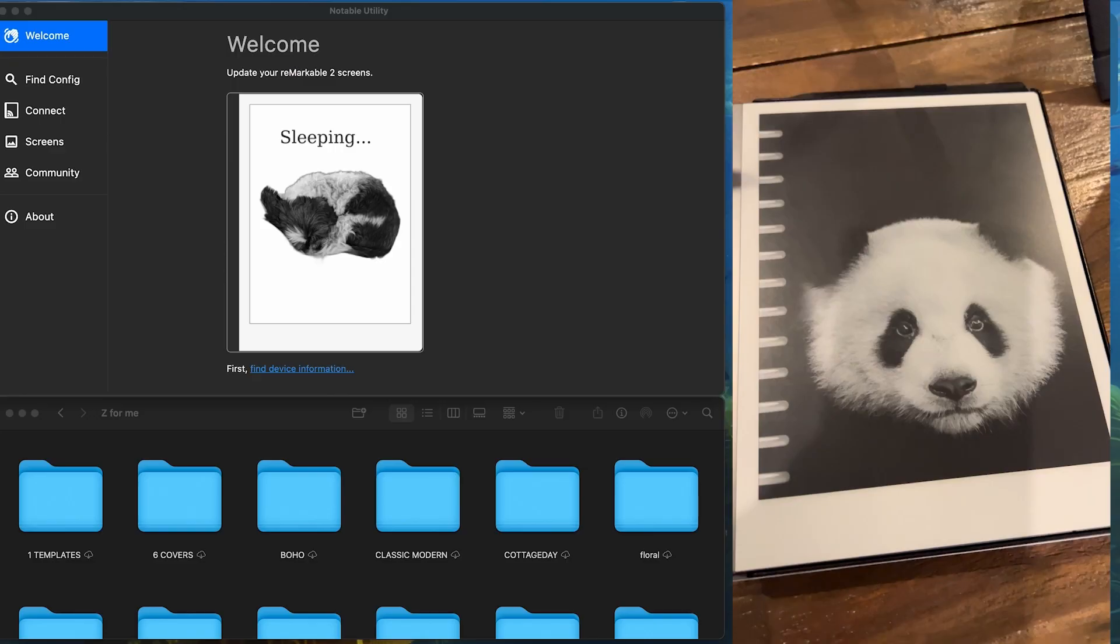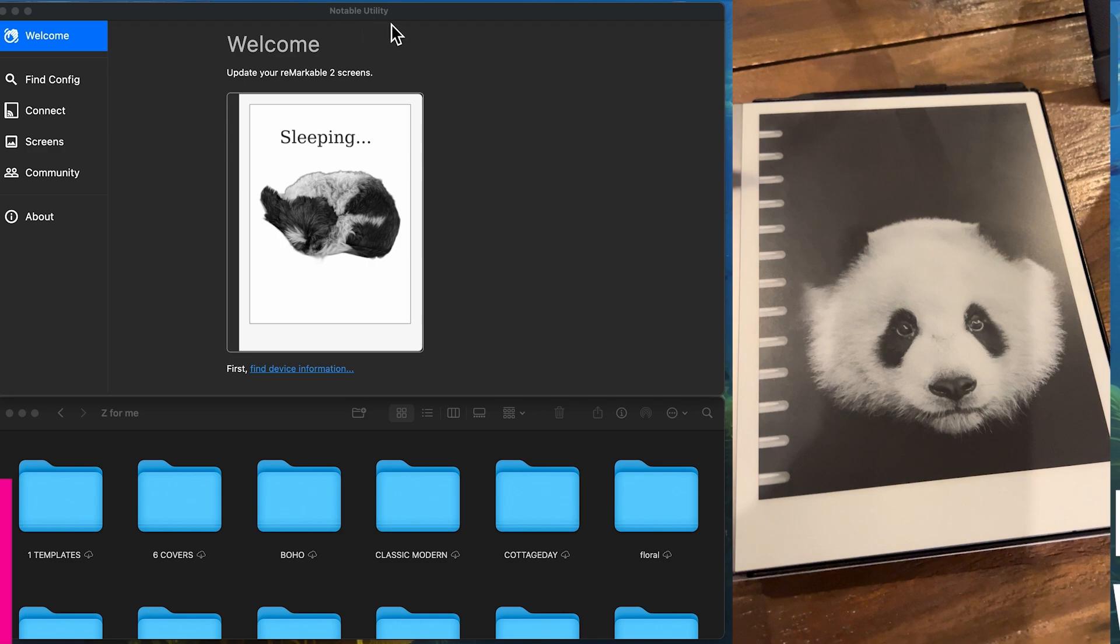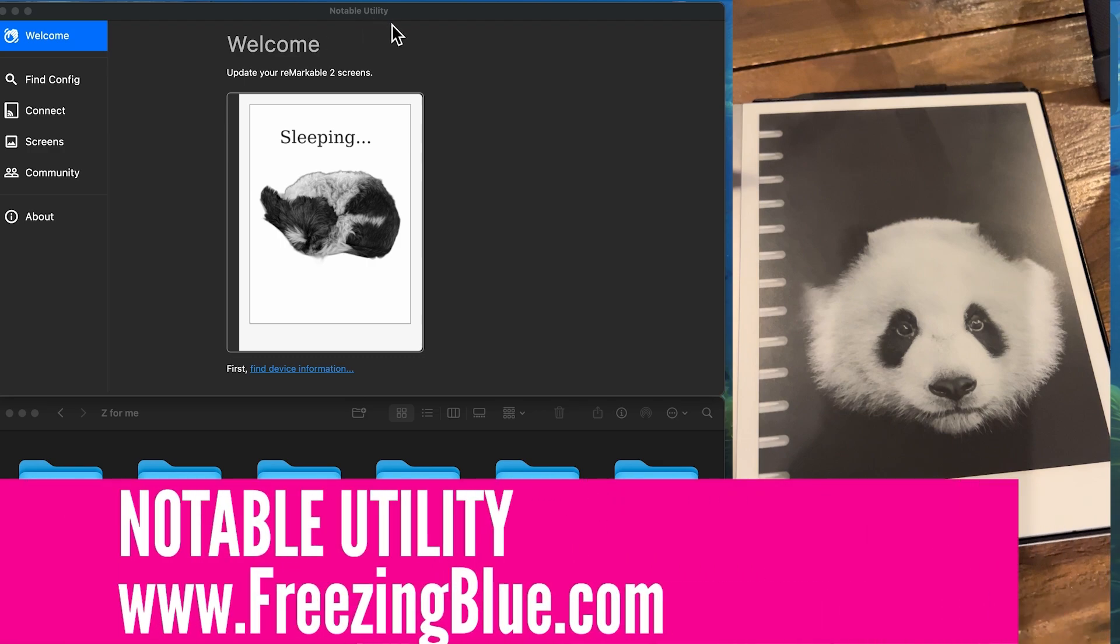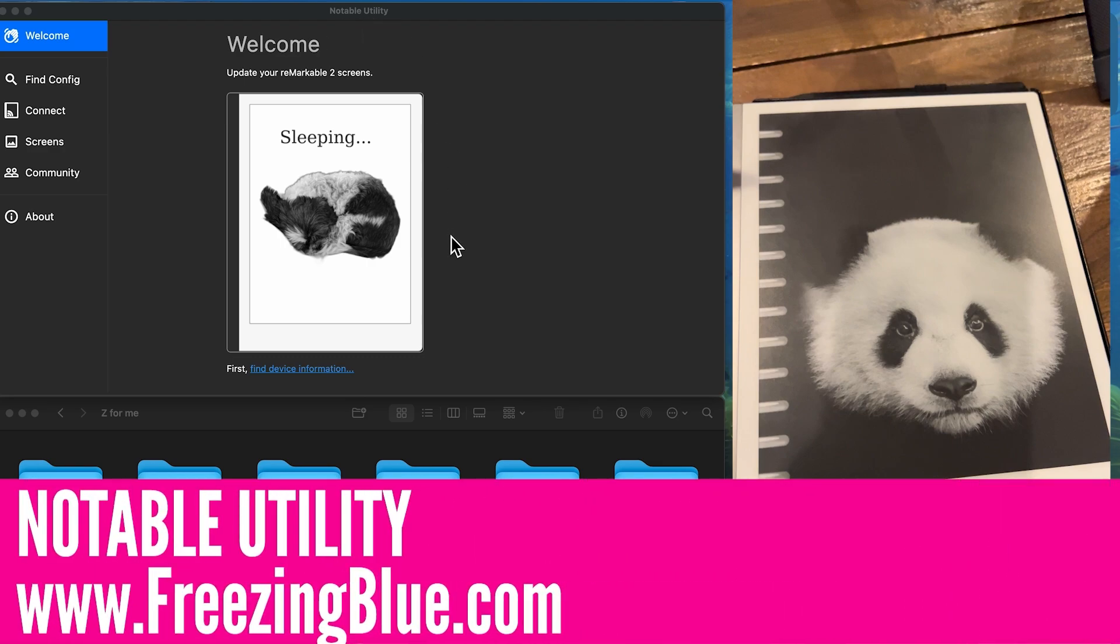Okay, so we're going to do a review of this new app I've found called Notable Utility. It's been out for a while, I think, but it's free. It works on a Mac and a Windows machine, so you can utilize it. Oh my gosh, it's so great. And it's free, which is awesome.